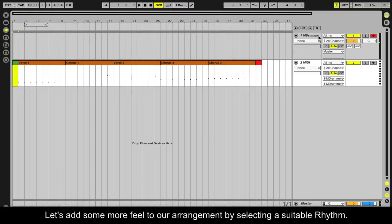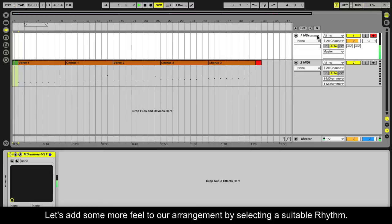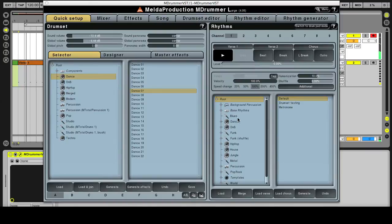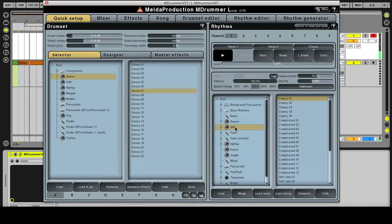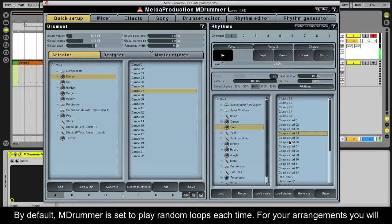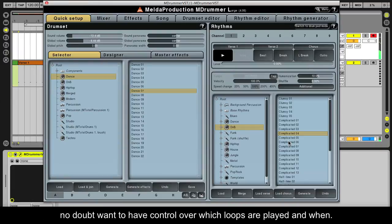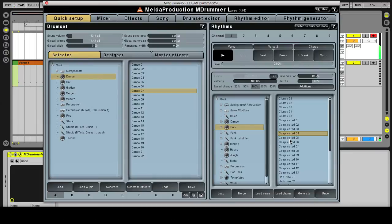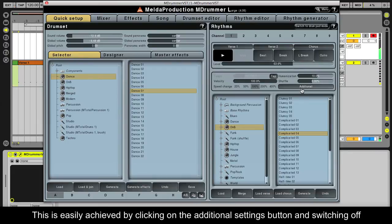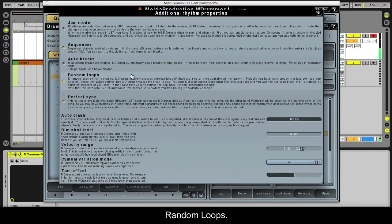This clip is looking good. Let's add some more feel to our arrangements by selecting a suitable rhythm. By default, mDrummer is set to play random loops each time. For your arrangements, you will no doubt want to have control over which loops are played and when. This is easily achieved by clicking on the additional settings button and switching off random loops.